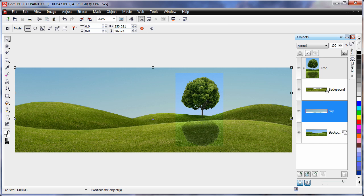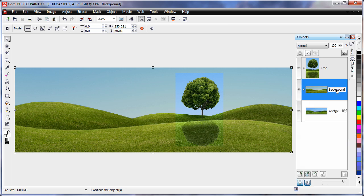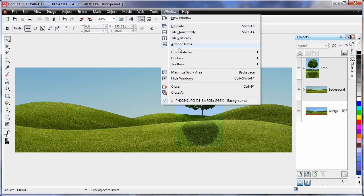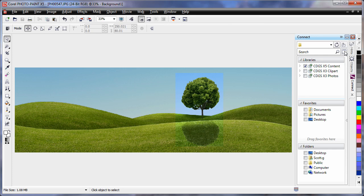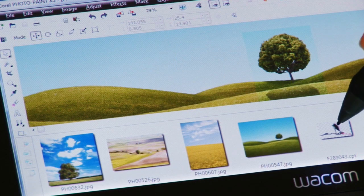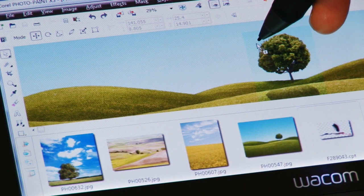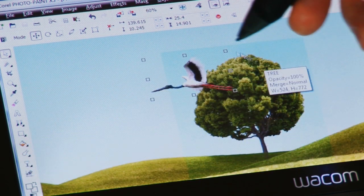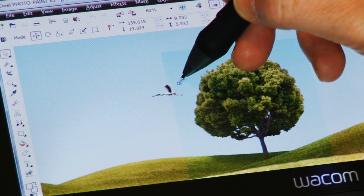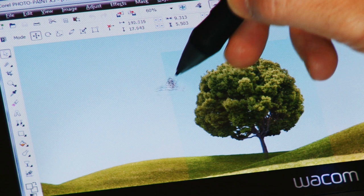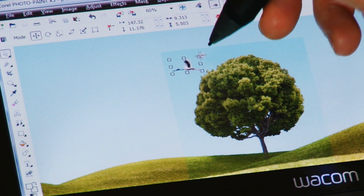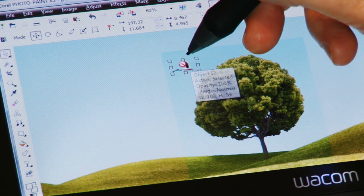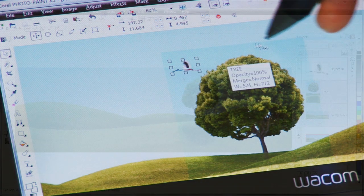Now if you remember, when I started I placed a bird in the connect tray. So let's open connect, turn on the tray, and place the bird onto the canvas. Just click and drag. Now we'll resize the bird, place it in what looks like the right position. Don't forget right click and apply.